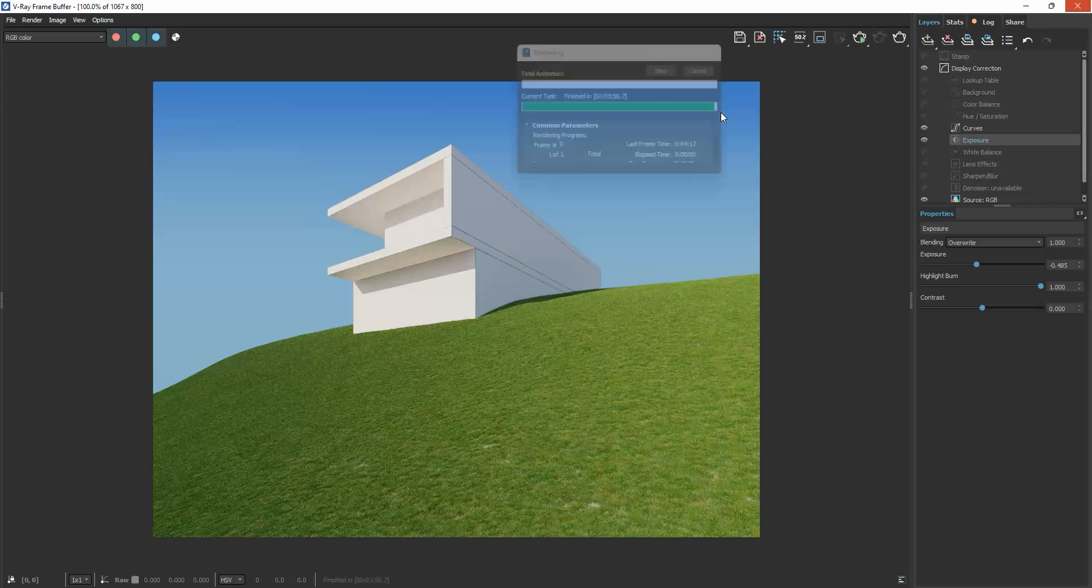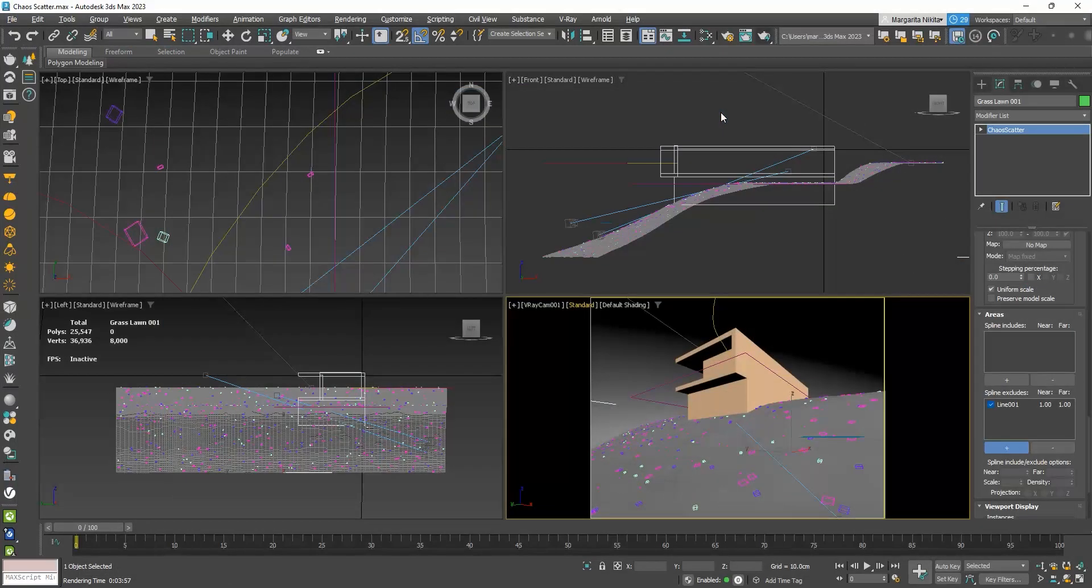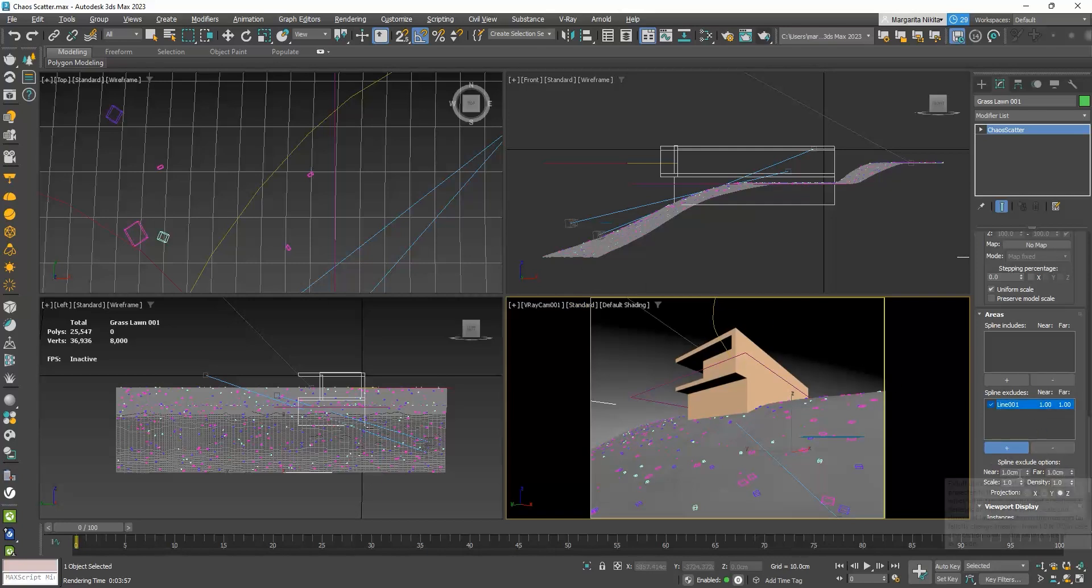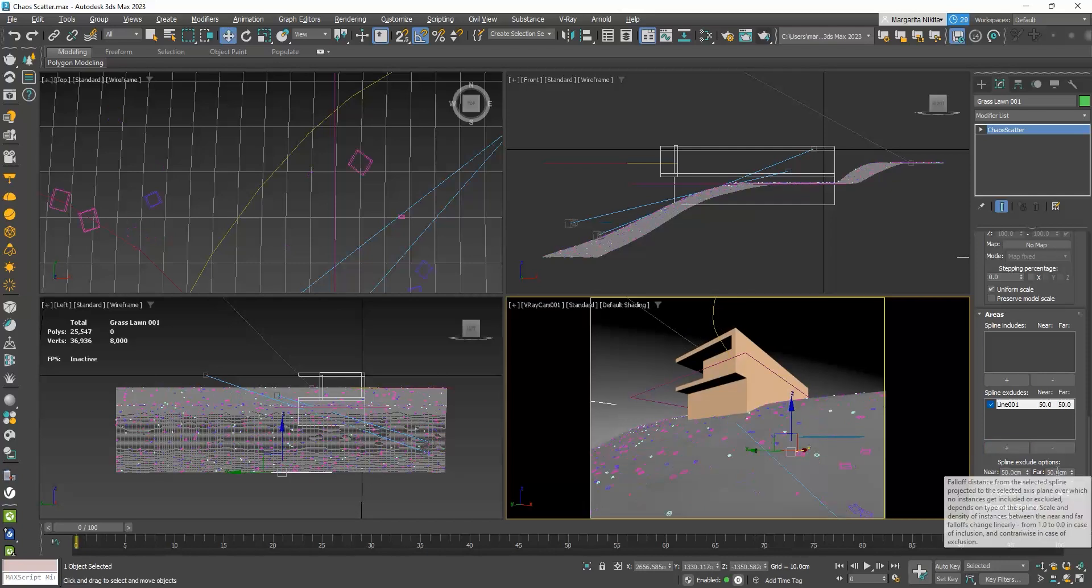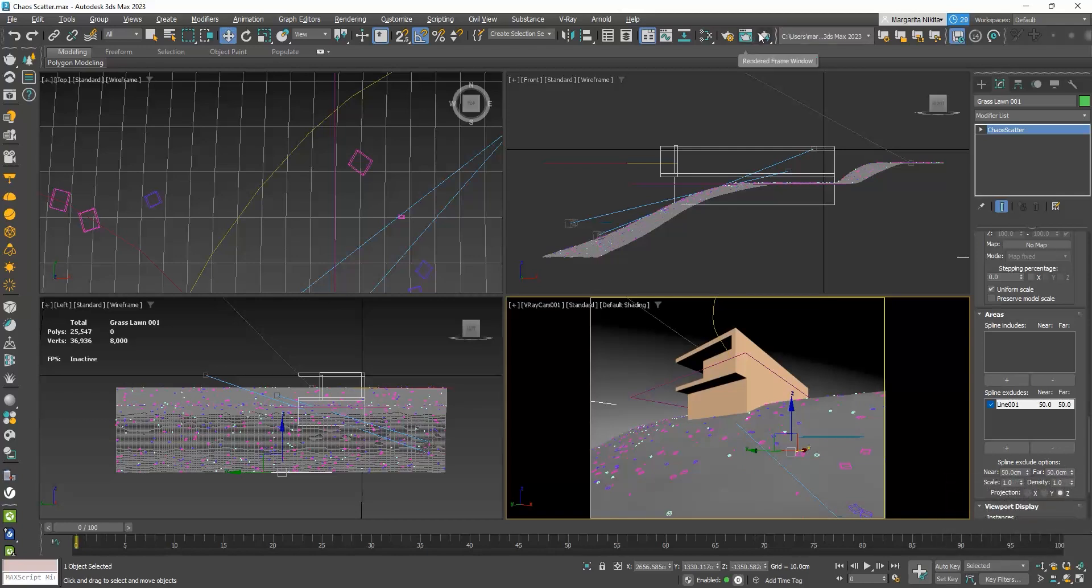That's because we haven't set a near and far value. I will click on the line and then go to the near value and make it 50 centimeters. The far value automatically adjusts to 50 centimeters as well.